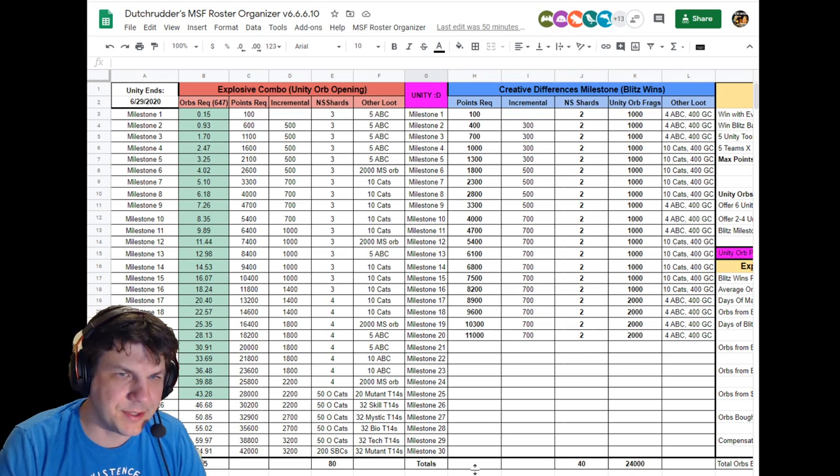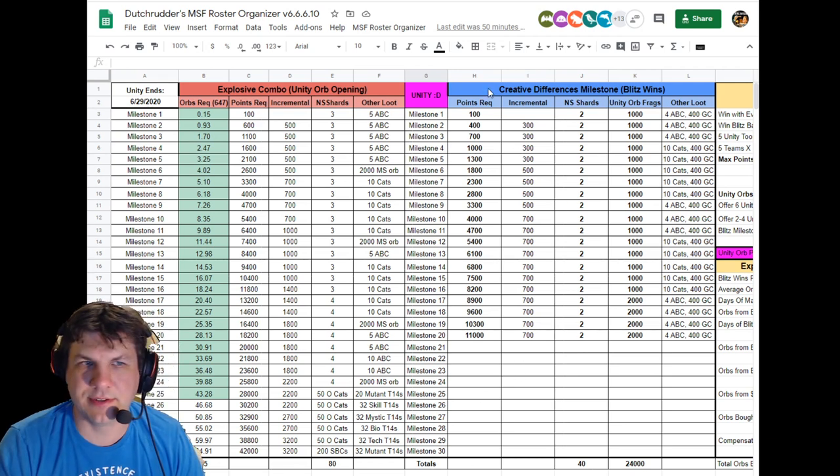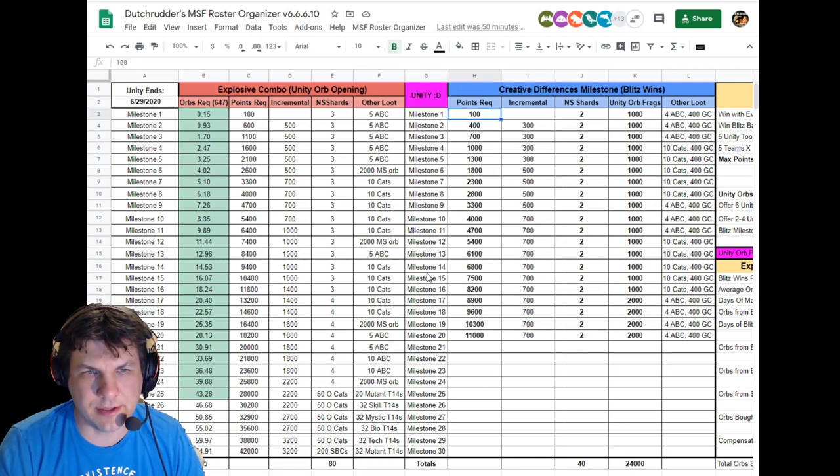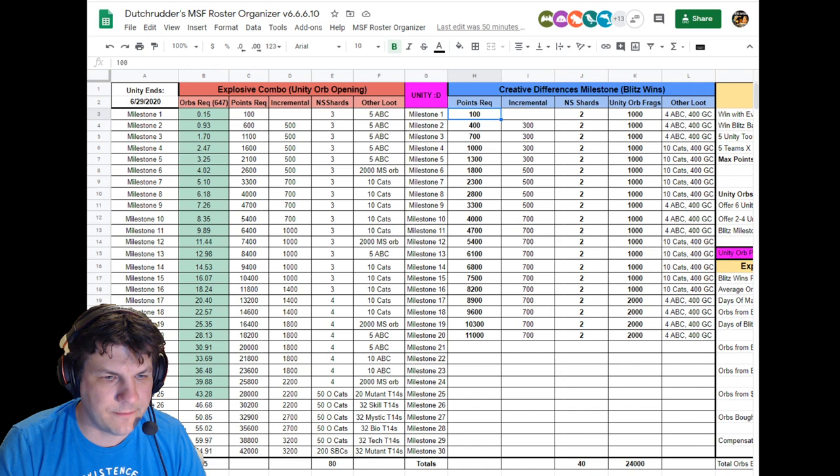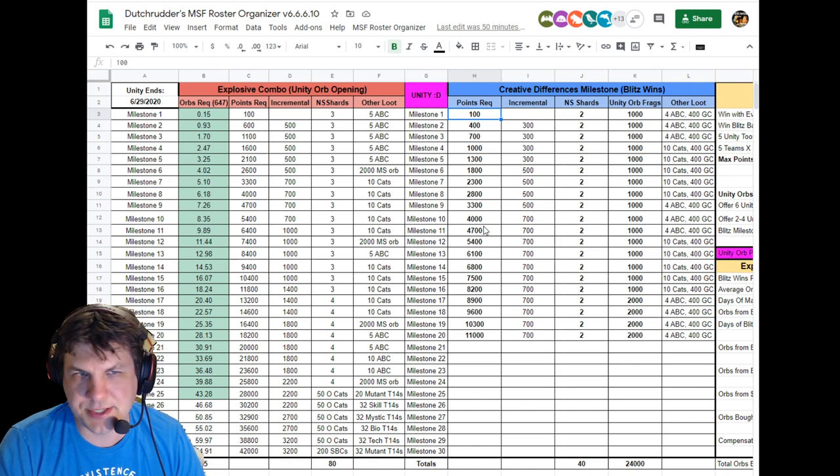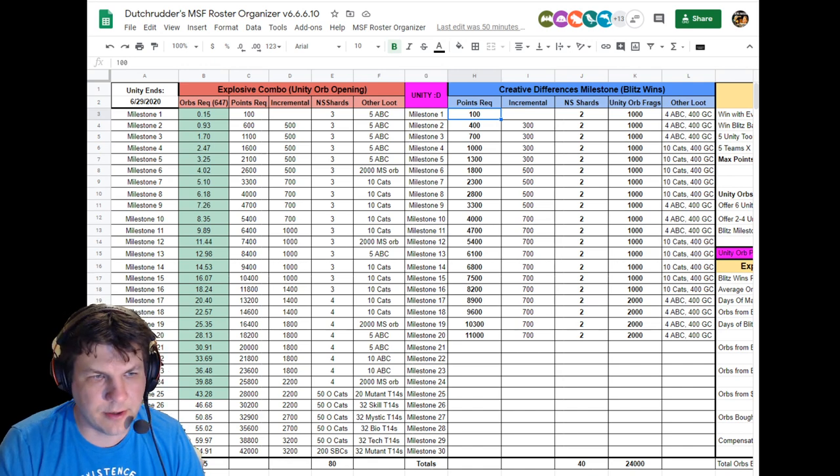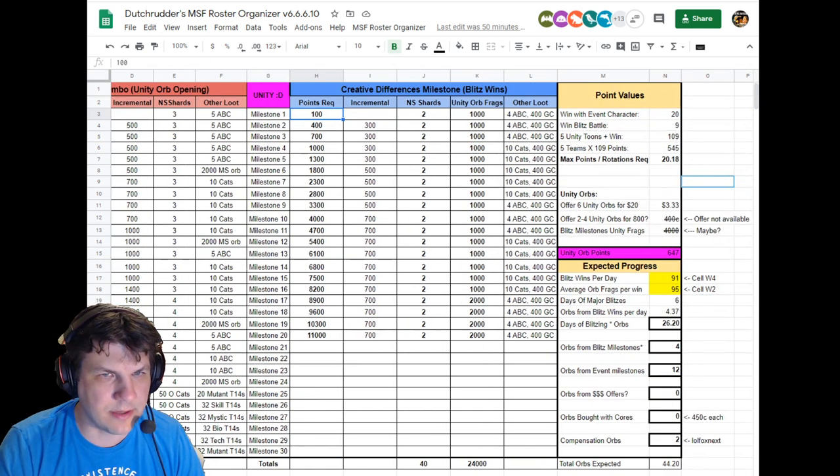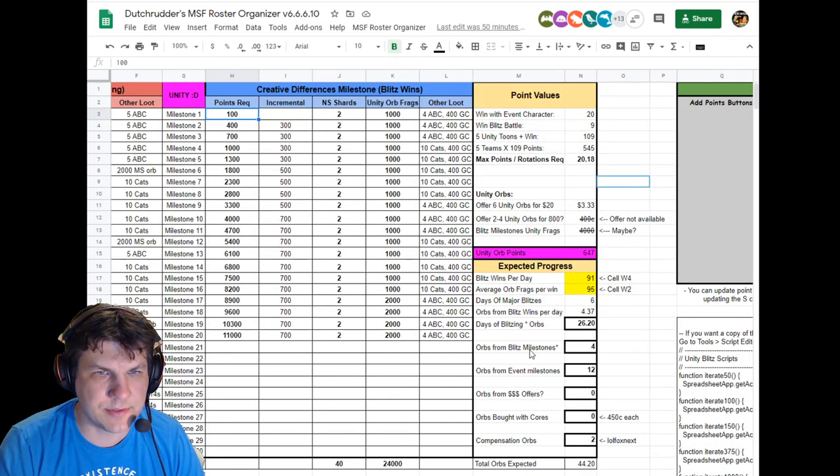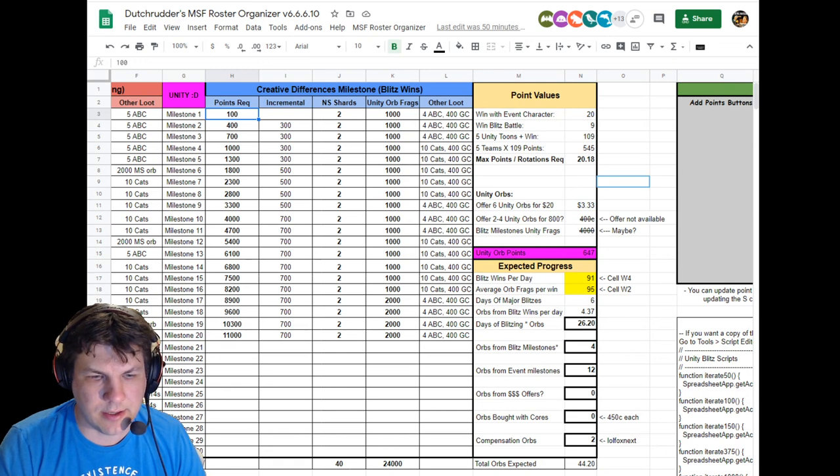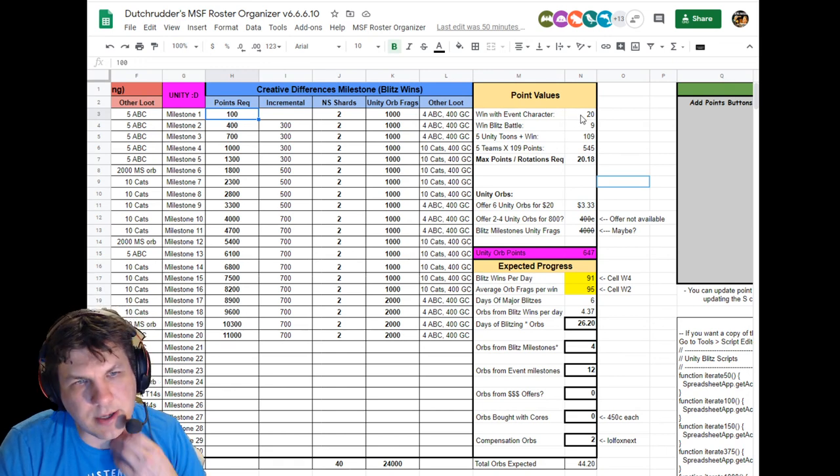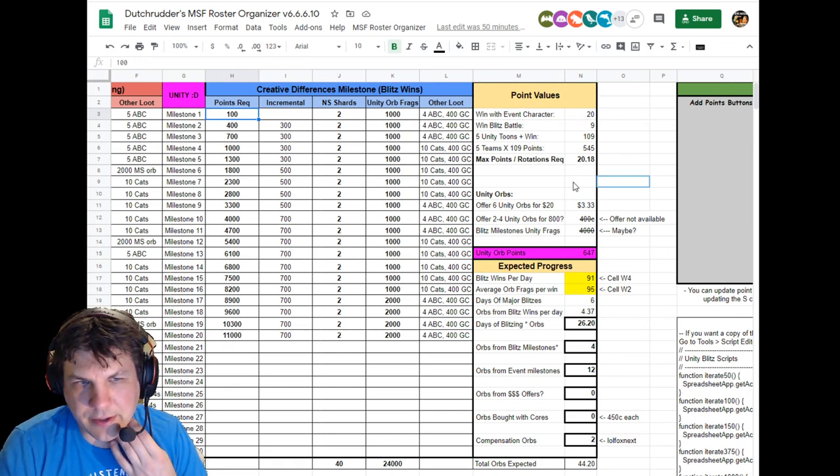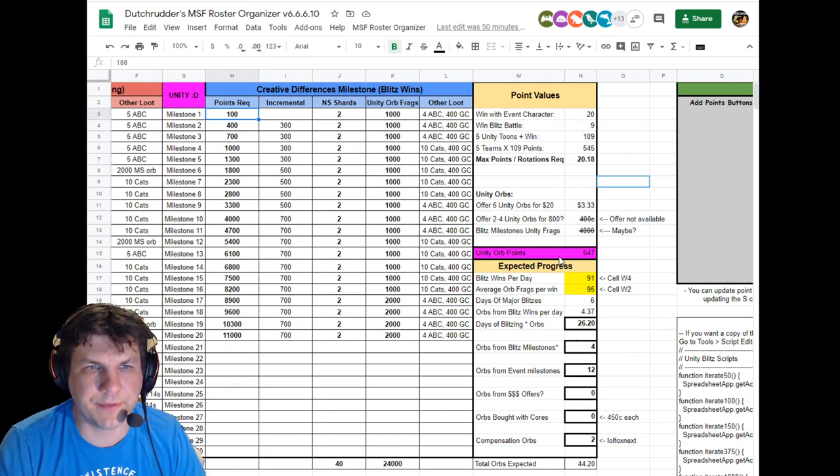Alright, so a couple updates to the Unity calculator here. We have not changed anything over here, all the numbers have stayed the same for milestones, and a couple of things have changed on the point value columns over here.